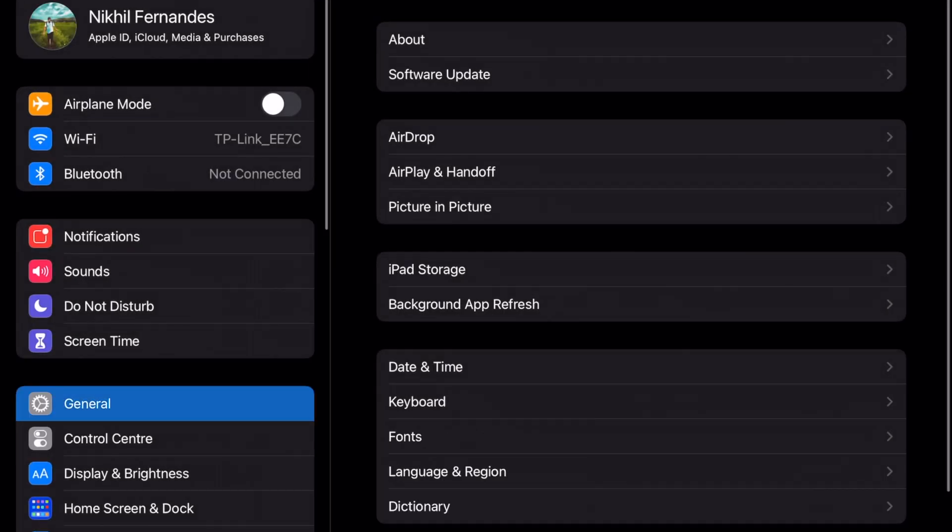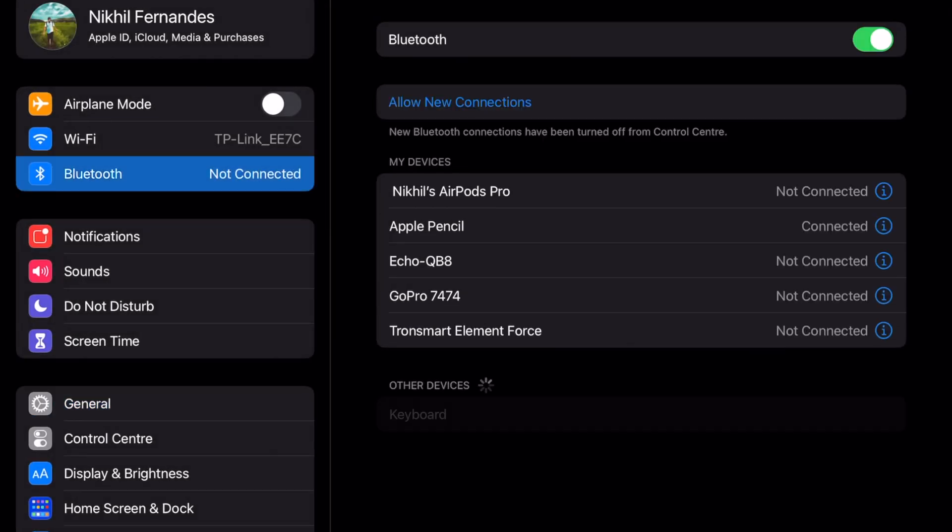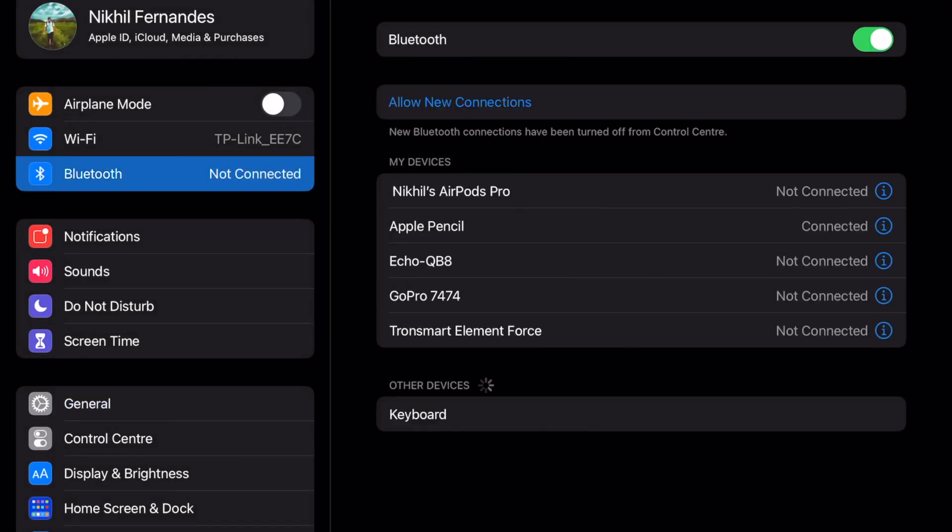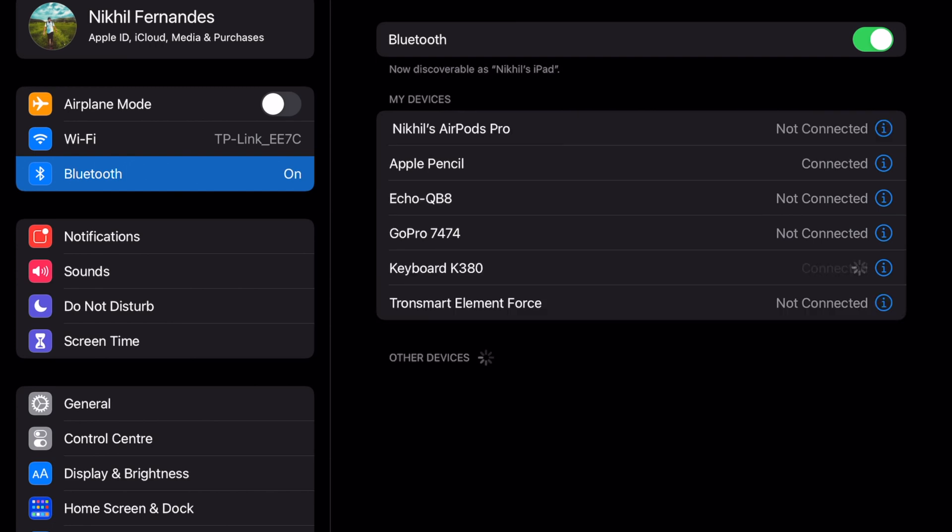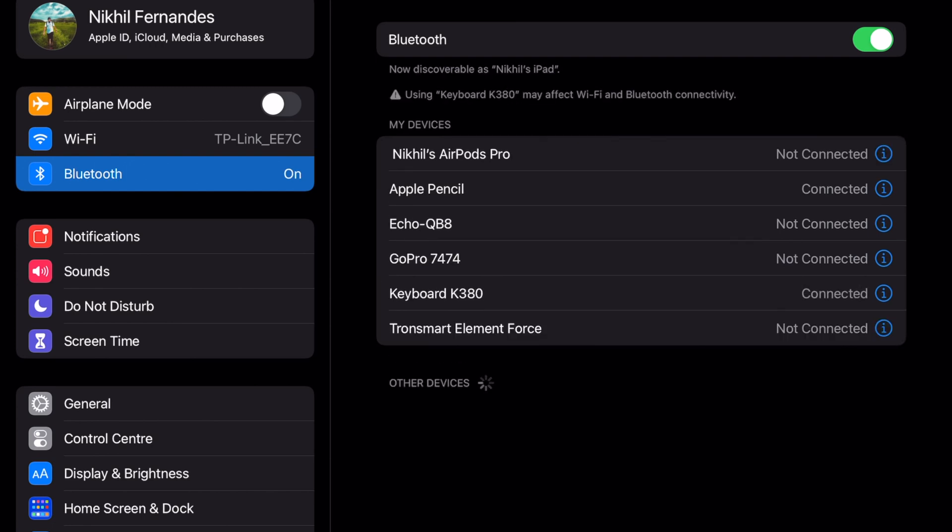Now go into your settings, select Bluetooth, and click on keyboard. As you can see, it's connected - keyboard K380.